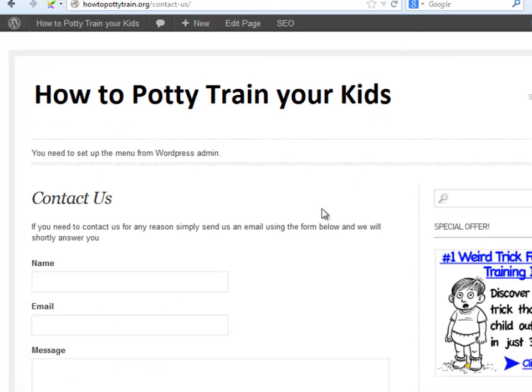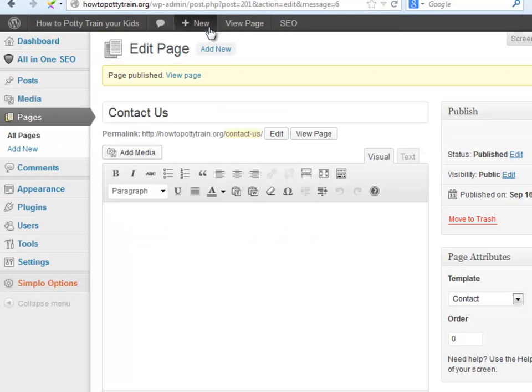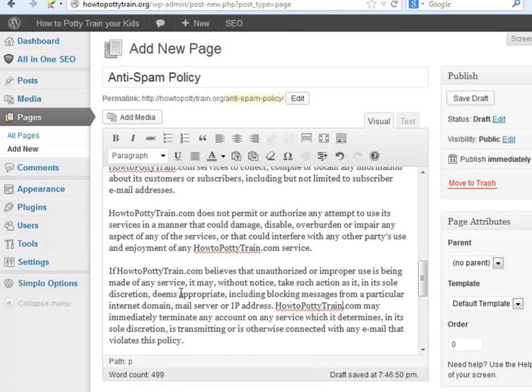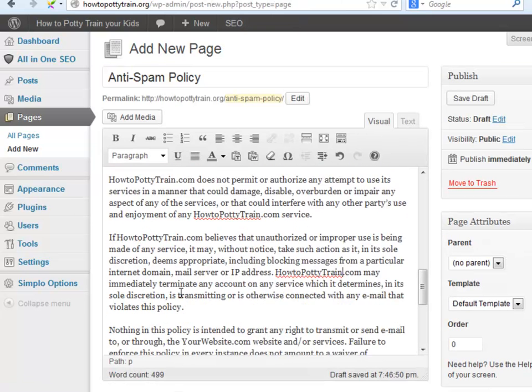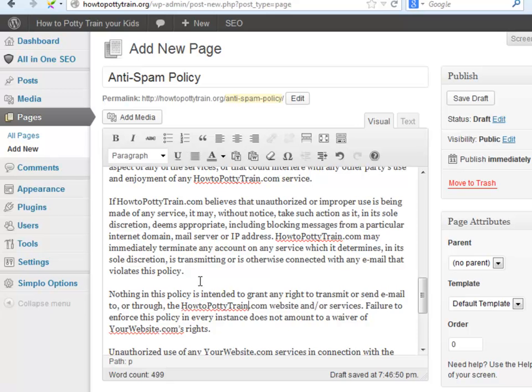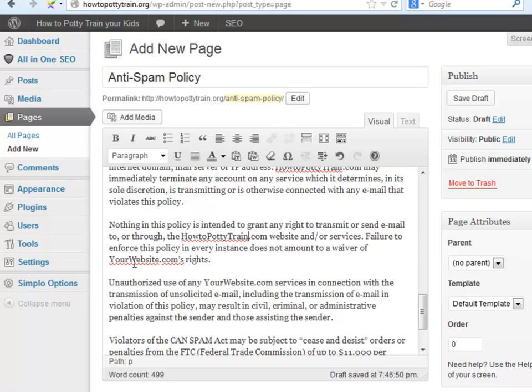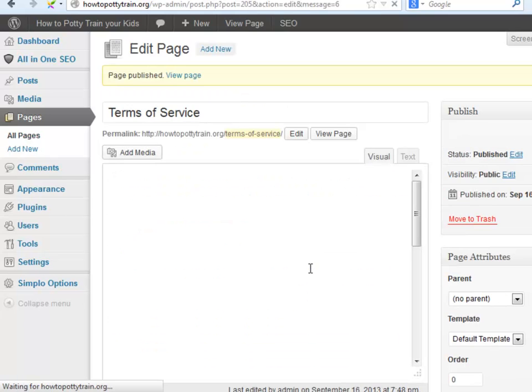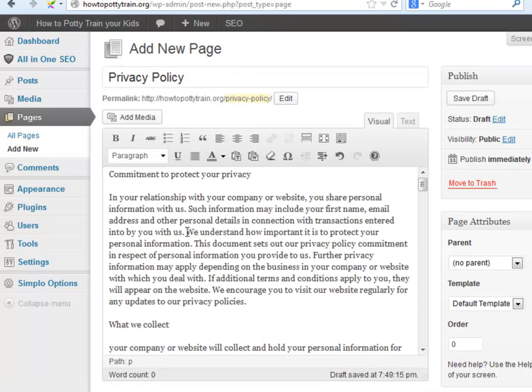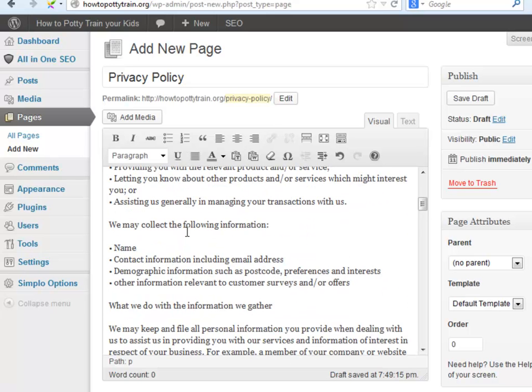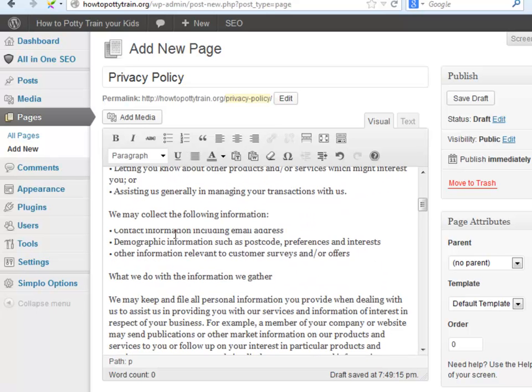Let's add a new page. Let's add the Anti-Spam Policy. Now we will add the Terms of Service page. Then the Privacy Policy one. And finally, the About Us page.